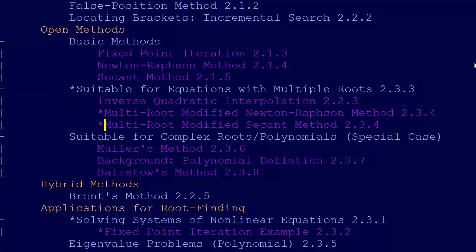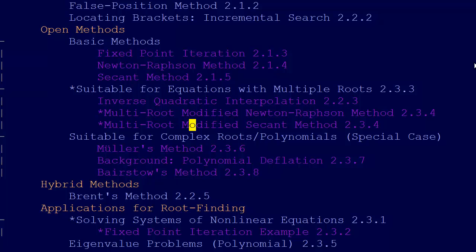In video 2.3.4, that's a modified Newton-Raphson method, and that's the main one that we introduced. But there's also a secant method that's modified to work with multiple roots.